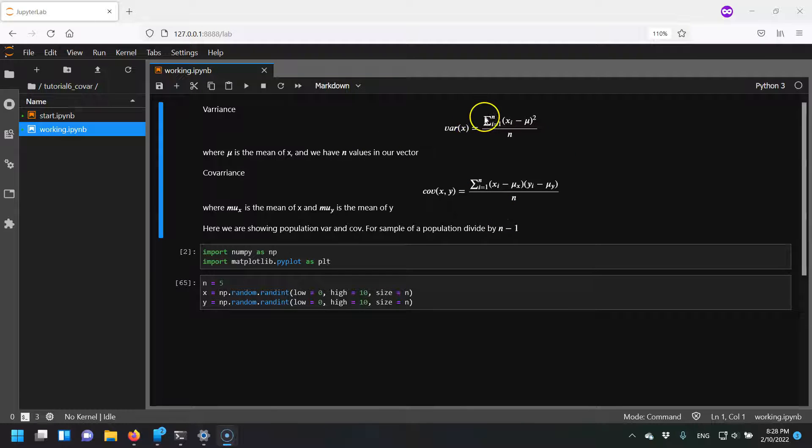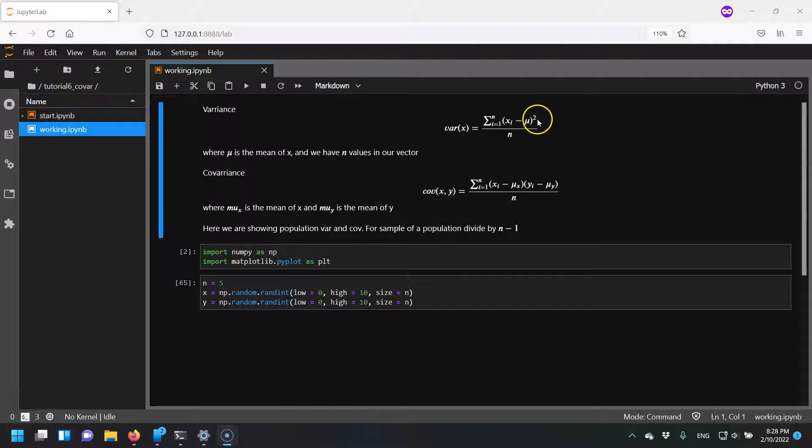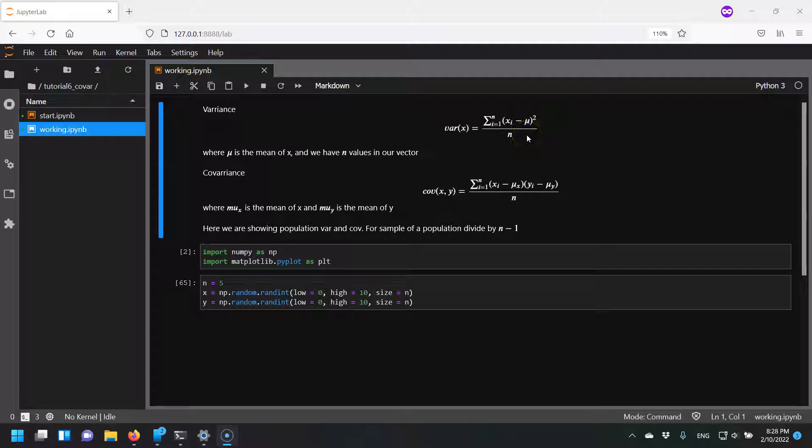We have a set of samples and we subtract the mean. We find the difference from the mean and then we square it. We sum it and then divide by the number of samples that we have.